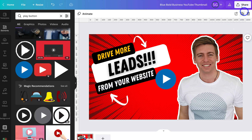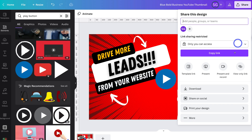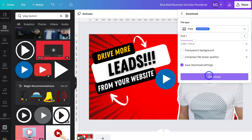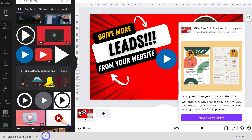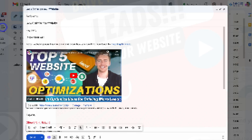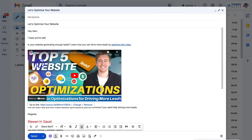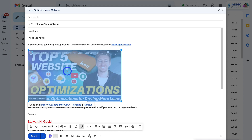All I need to do now is navigate up to Share, come down and click Download, and go ahead and download that thumbnail. Just like that, I've downloaded that thumbnail for our email. Now we're going to head back to our email and replace the screenshot image with the one I created in Canva. To do that, simply highlight the thumbnail.